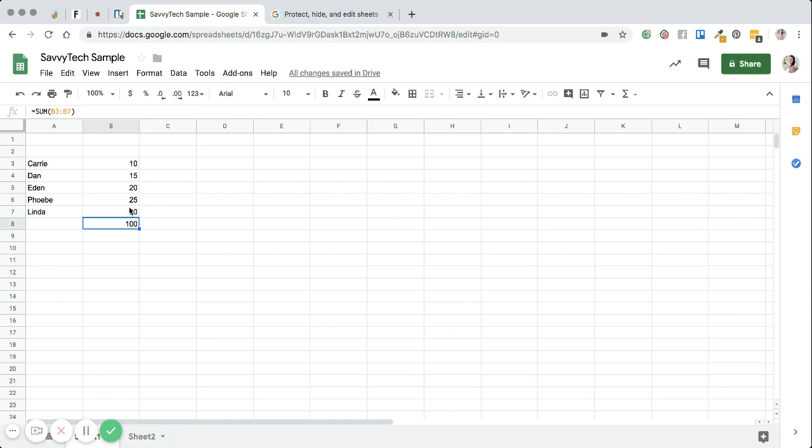Do you notice what changed is now I have the answer. So this would be the answer to adding up 10, 15, 20, 25, and 30. The answer to that is 100.